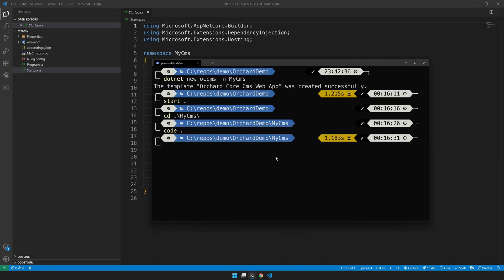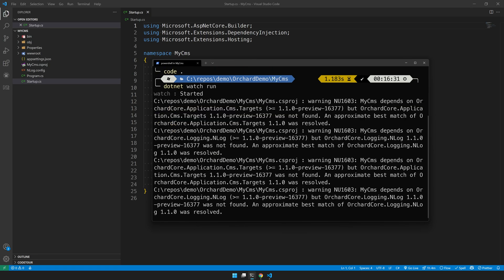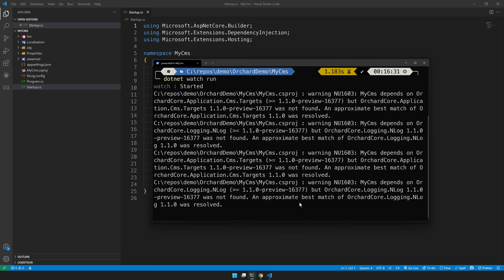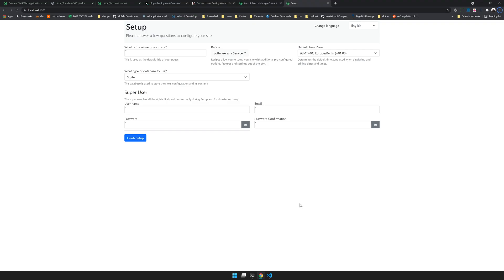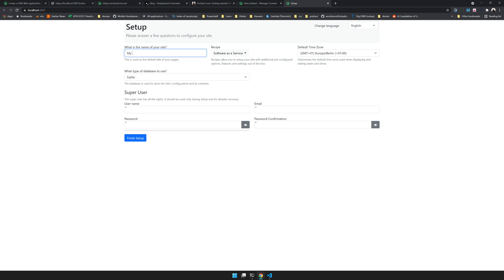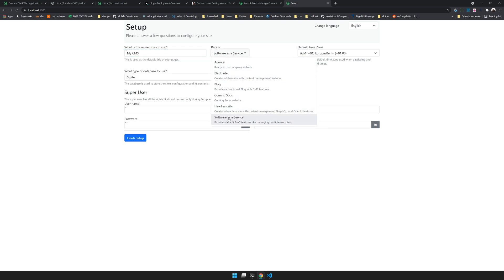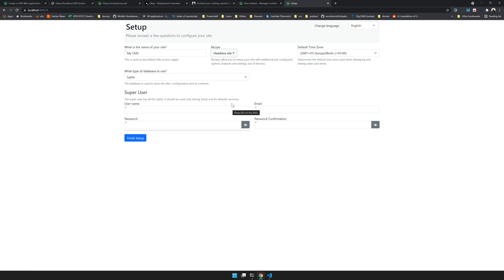We can see what happens when we run it. For running it I will do dotnet watch run. Dotnet watch will launch the application. The application has launched. I will say MyCMS and then in the recipe I will choose headless. The headless site allows you to have OpenID and a few other required things for the headless CMS.